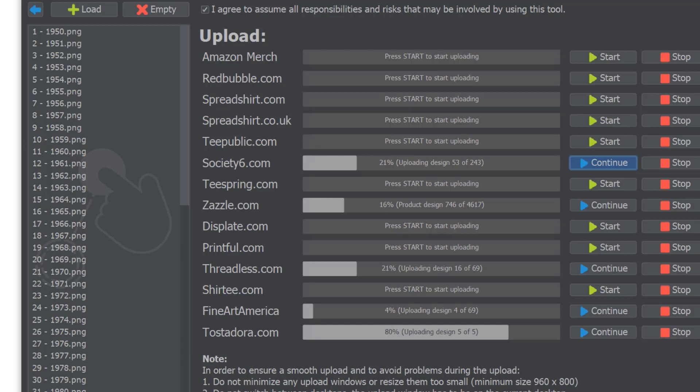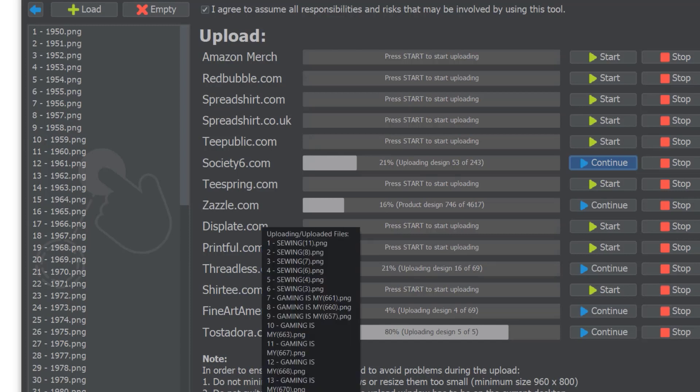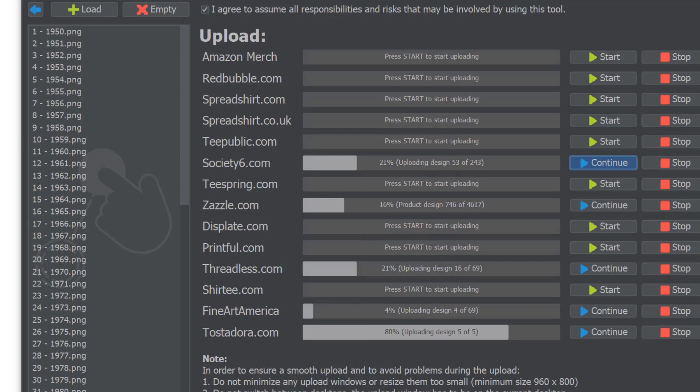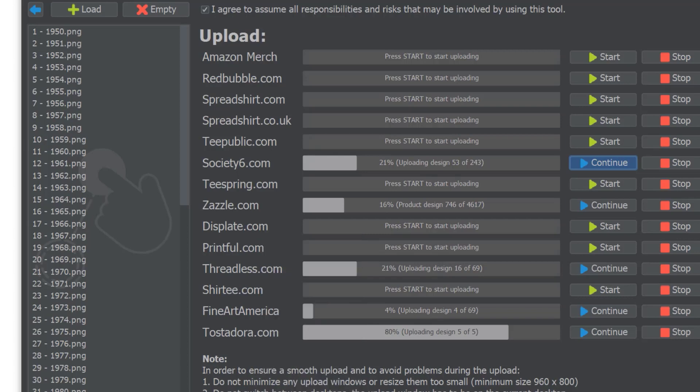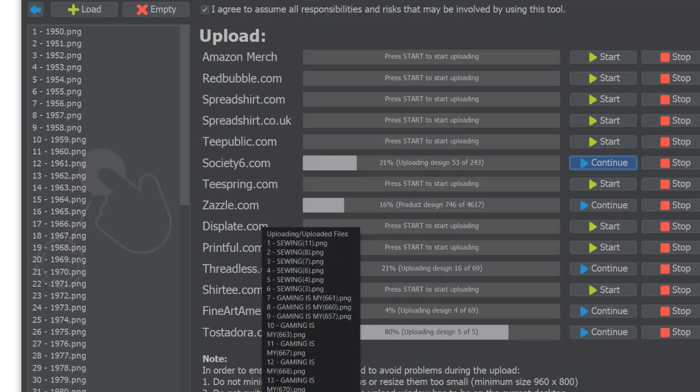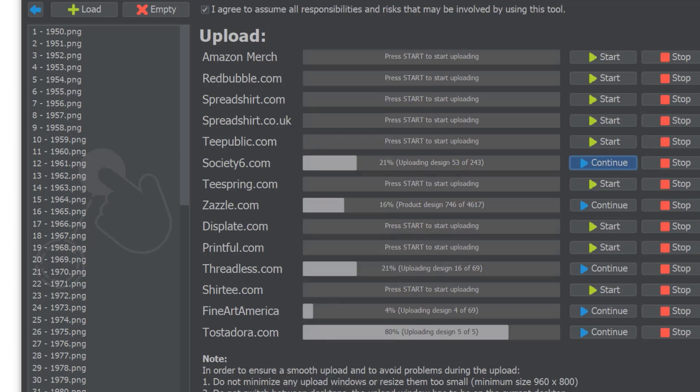With all my sales, Flying Upload has definitely already paid for itself. If you want to check it out, the link is in the description. Hopefully this tutorial was useful. If you liked it, please smash the like button, and if you want to follow my print-on-demand journey, please subscribe to the channel. Thanks a lot for watching!